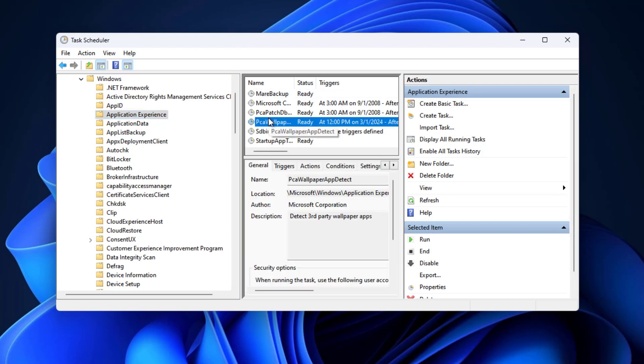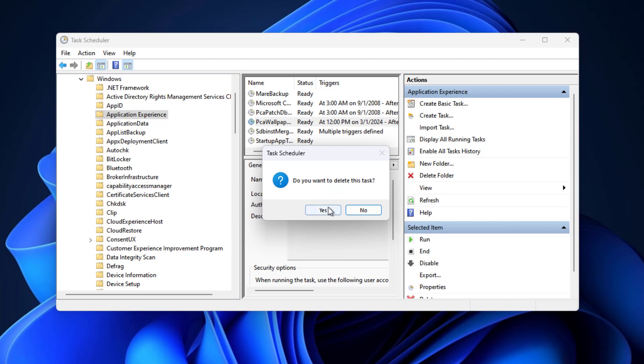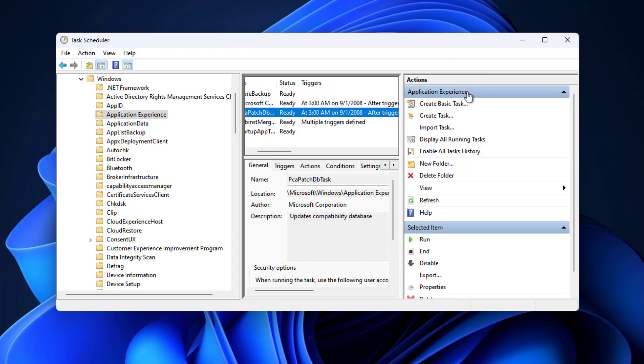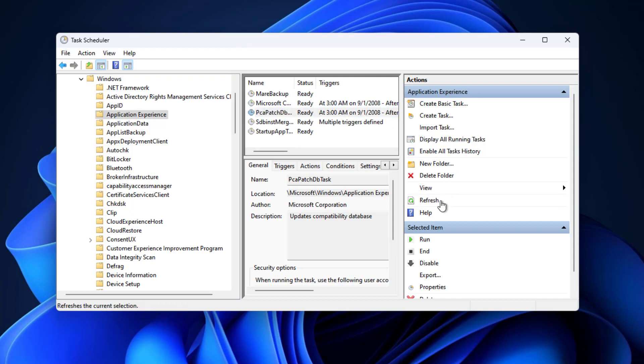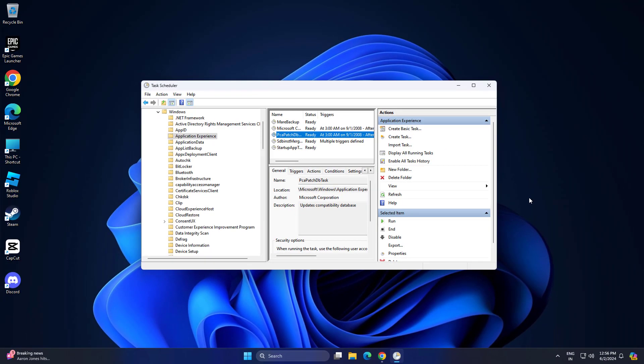Disable or delete PCA Wallpaper App Detect. Now restart your computer and try again, and your problem should be fixed.